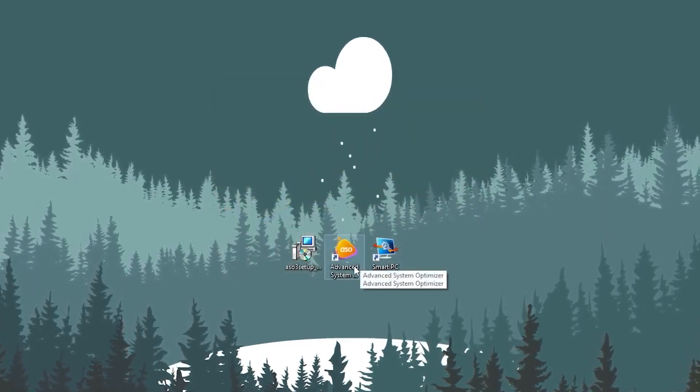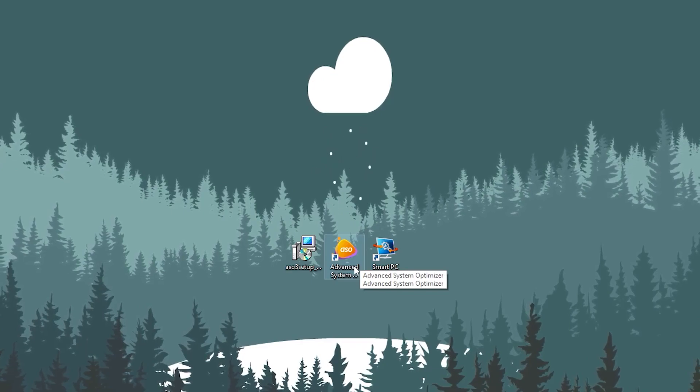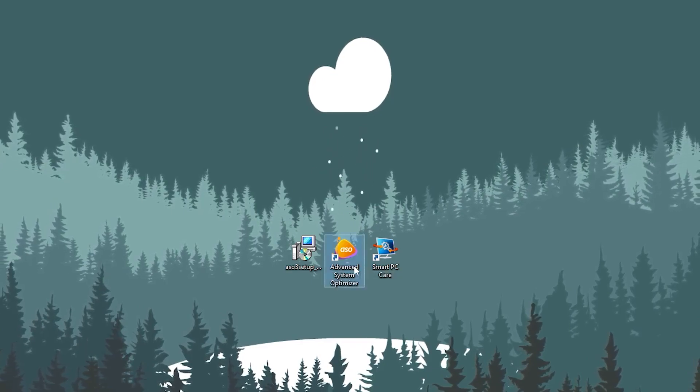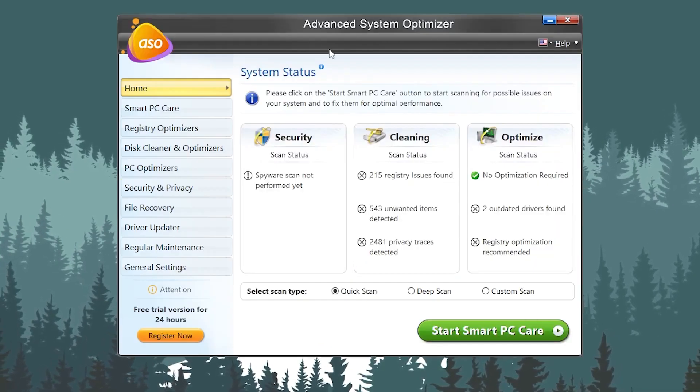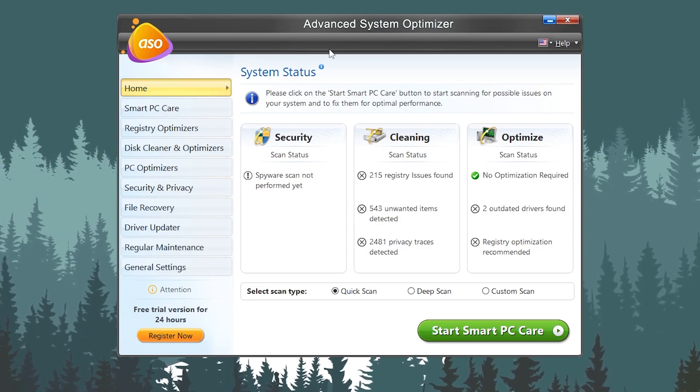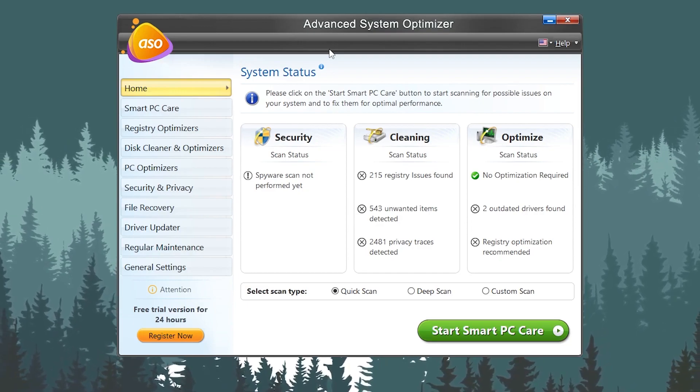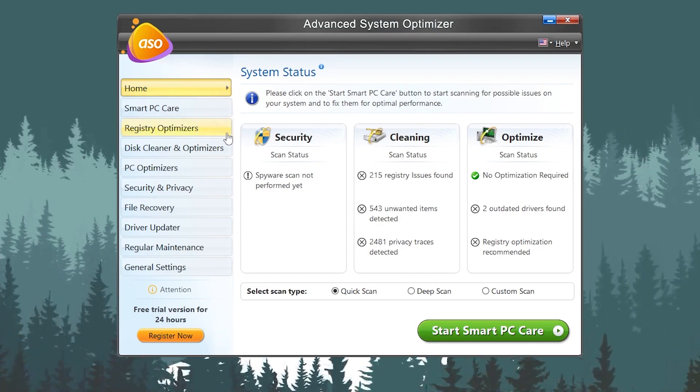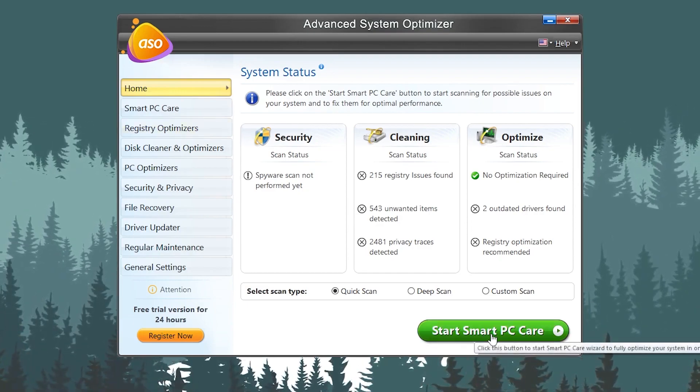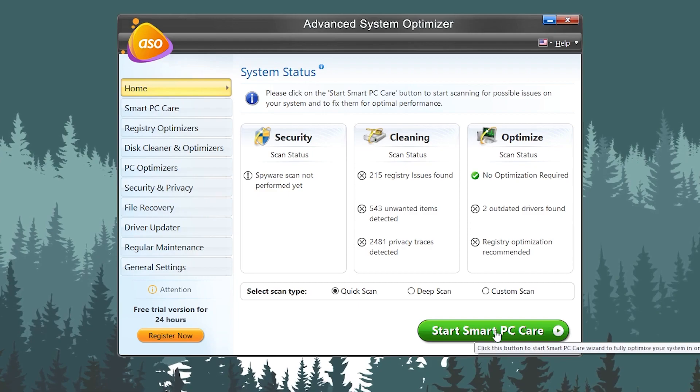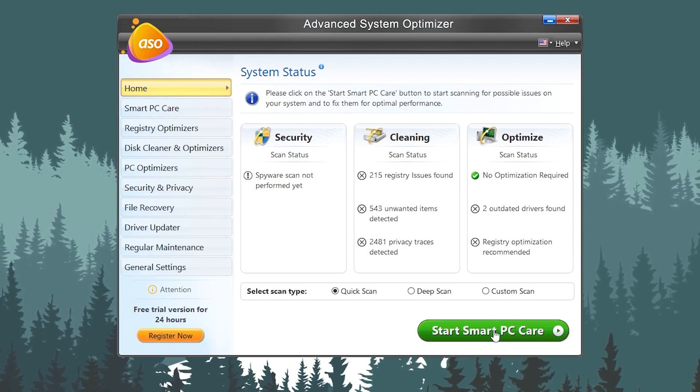After the installation, you will get this kind of shortcut on your desktop. You need to open up the Advanced System Optimizer. Double tap here and here is the interface of the Advanced System Optimizer.